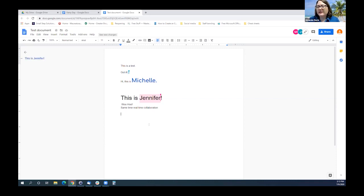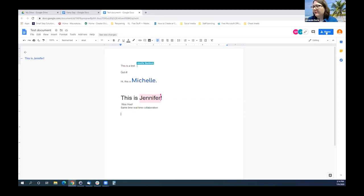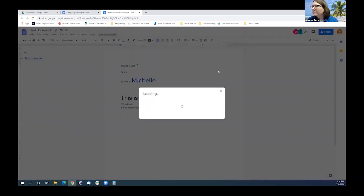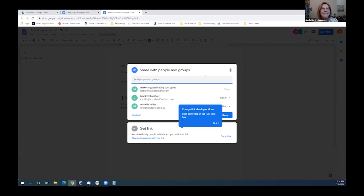Does anybody have any questions? That's kind of the general overview. I forgot the sharing of a document as well. I showed you how you can share a folder by clicking on the folder and hitting Share. How we shared this document is there's a Share button in the upper right-hand corner — the blue Share button.